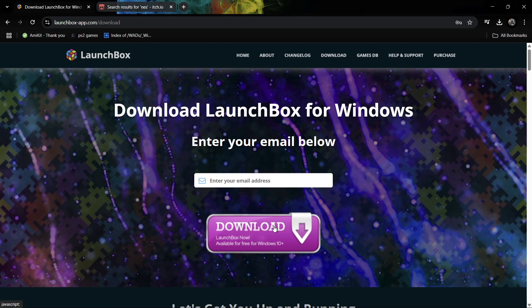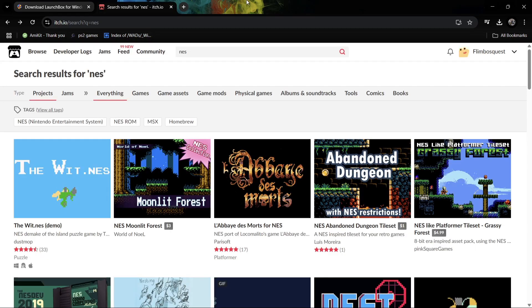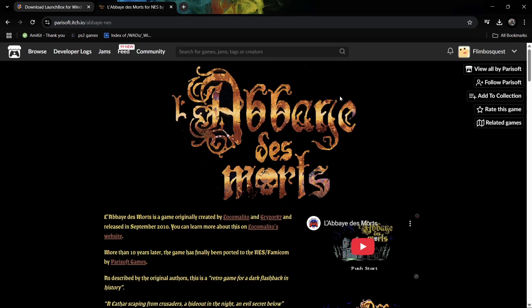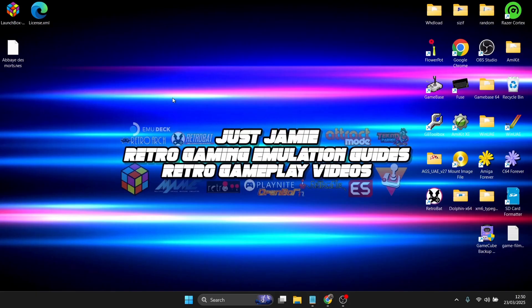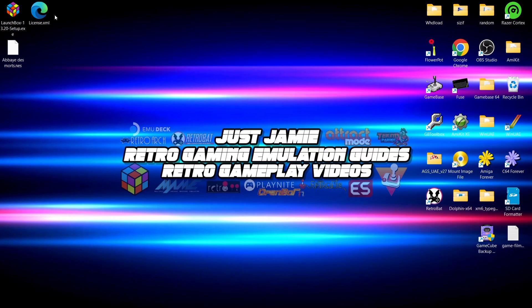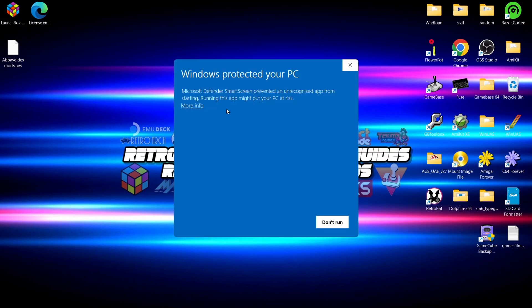We're going to need some ROMs, so I'm going to download a single NES game from itch.io. itch.io provides some very good homebrew and modern-day games for vintage or retro platforms. So what I've got on my desktop is the LaunchBox setup executable, my license.xml file for the premium version of BigBox, and my NES game.